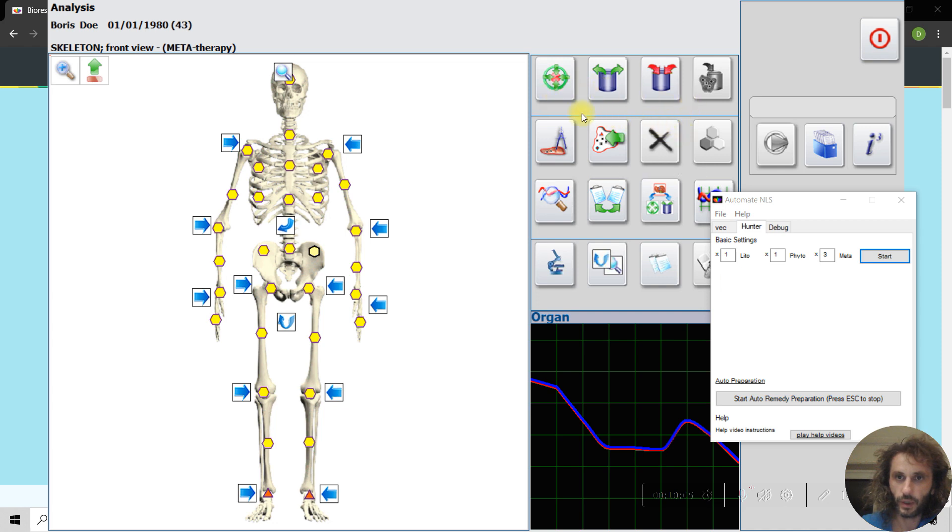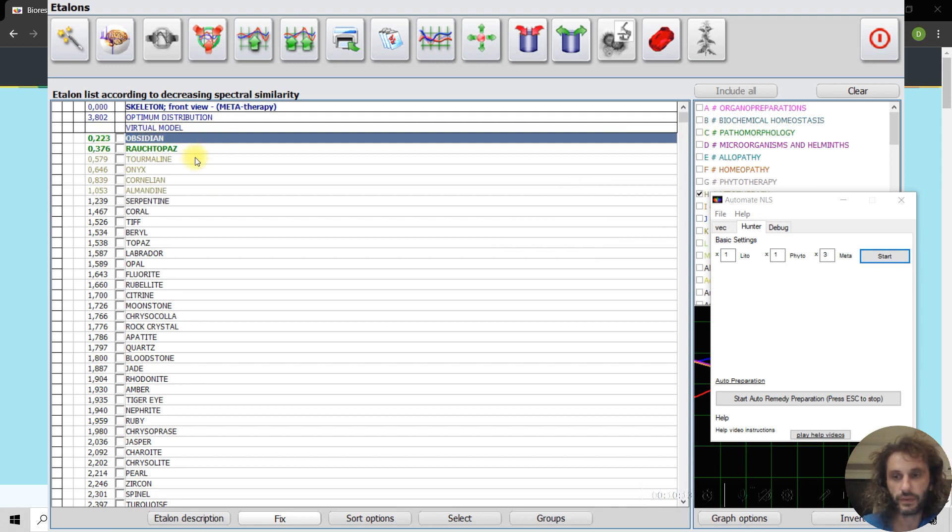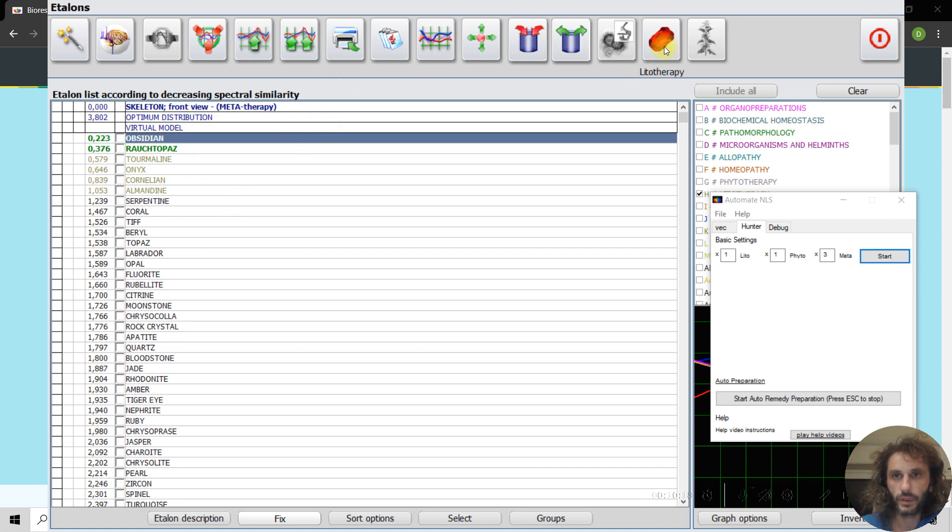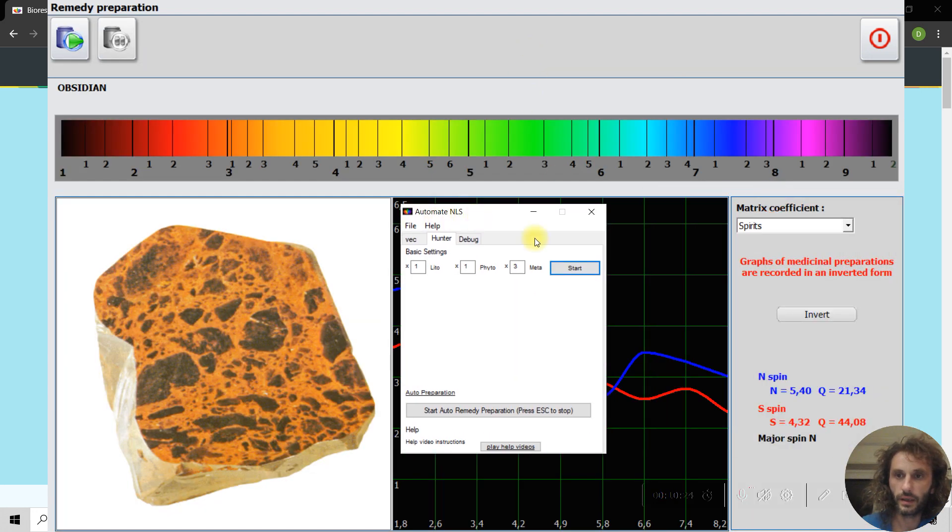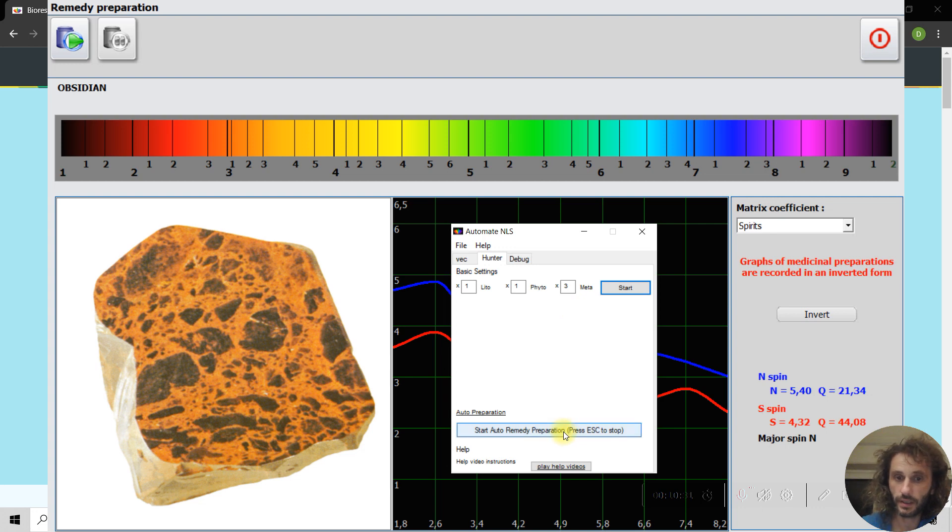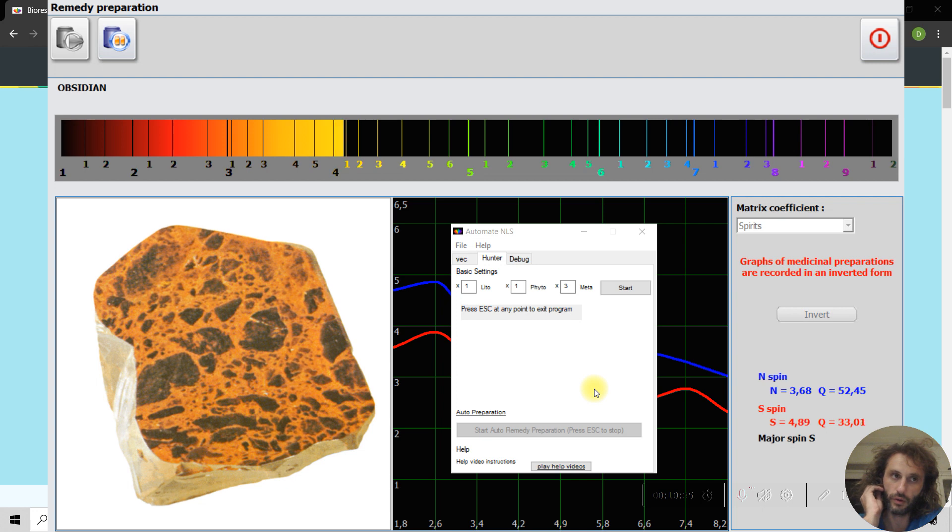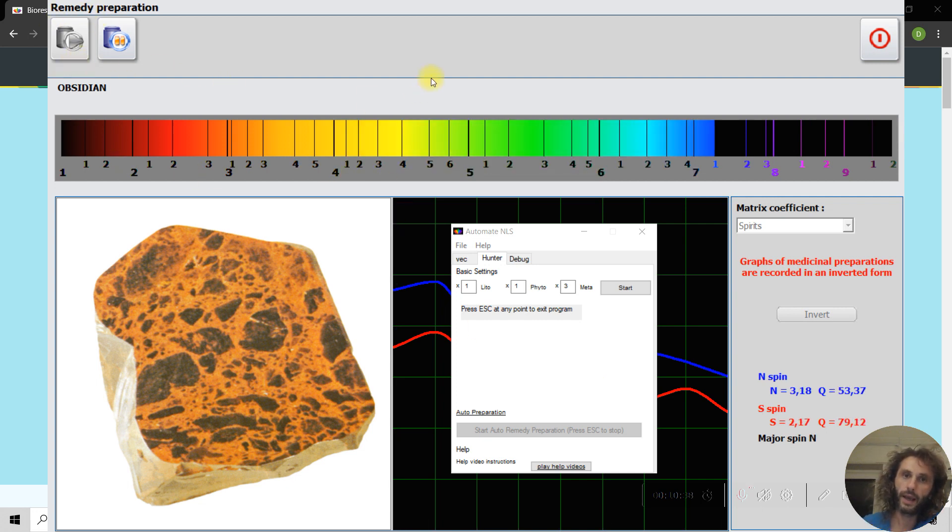Okay, so this is about this part. And now let's go to one thing that is also interesting. Let's say we want to add obsidian frequency to the water. So you go to the reprinter, and then you don't have to invert it because it's a good thing. If you hit start remedy preparation, it will click on this button and wait.